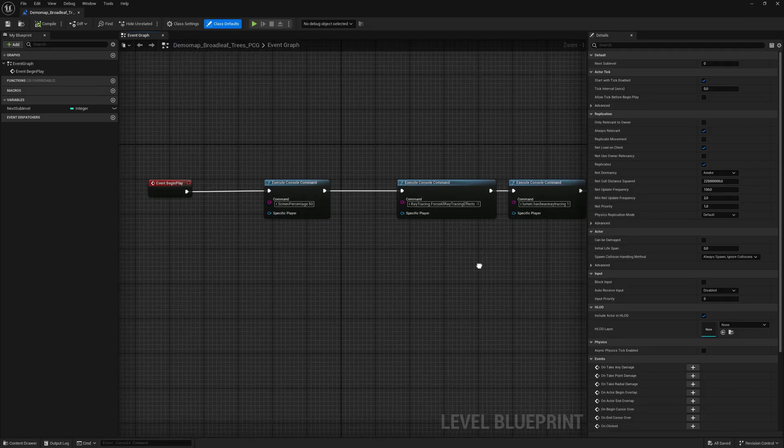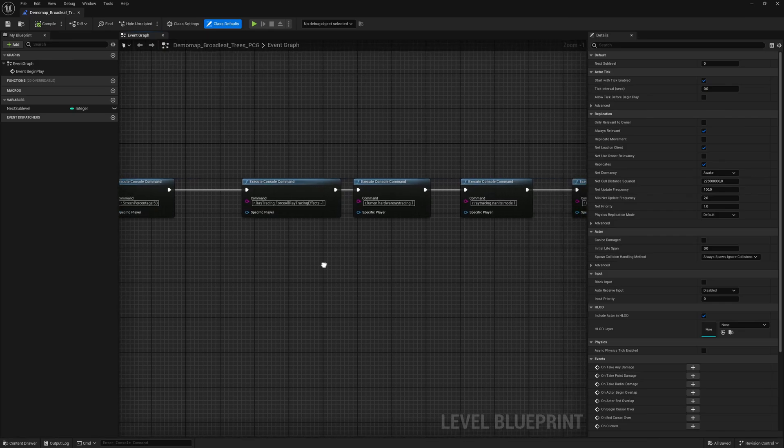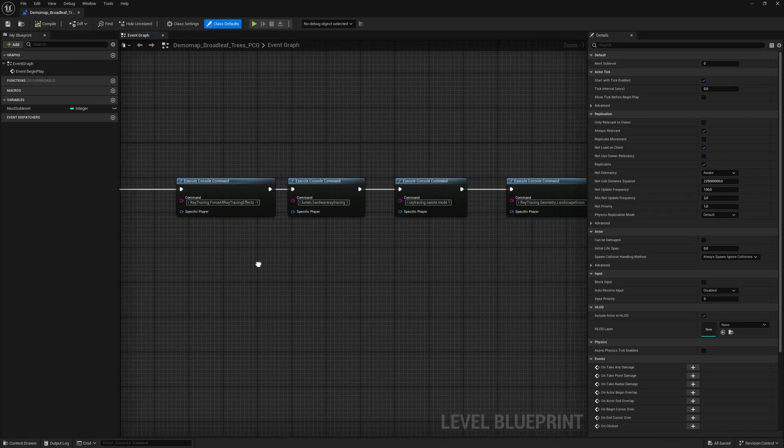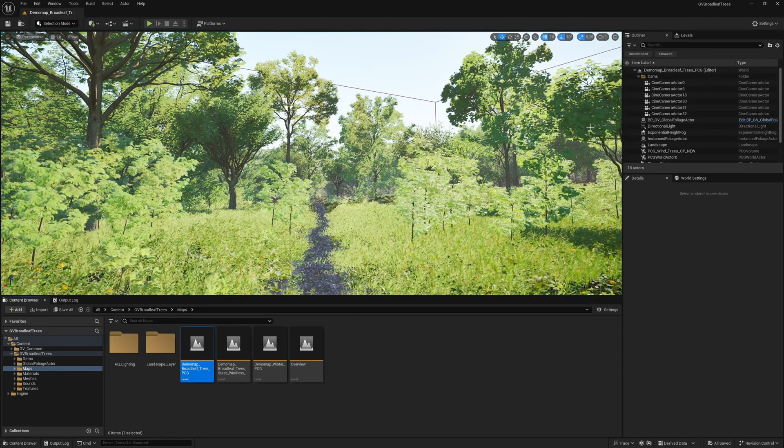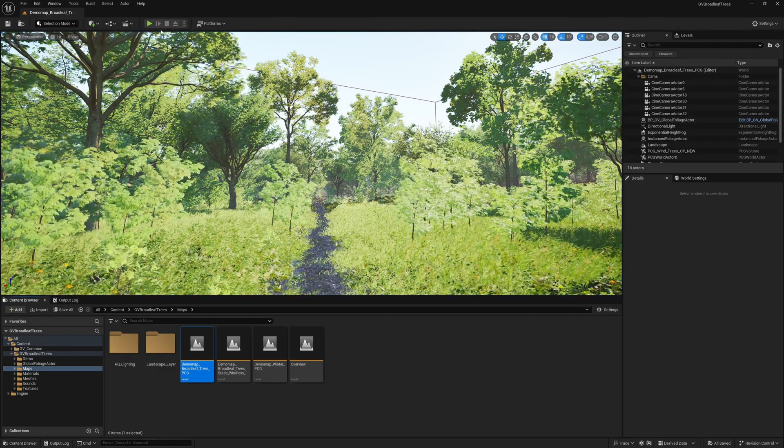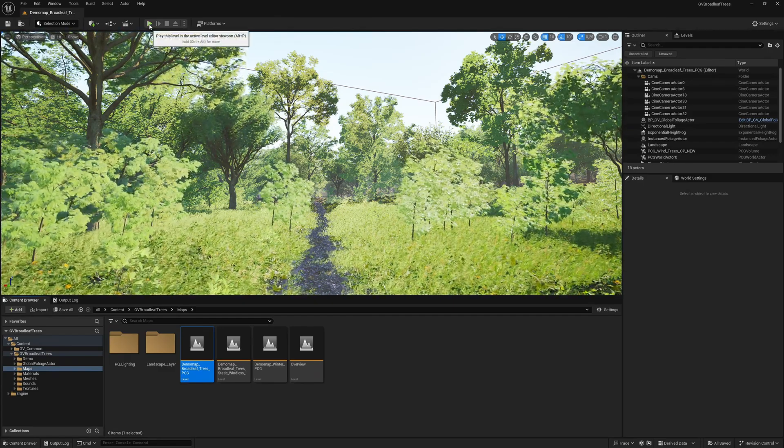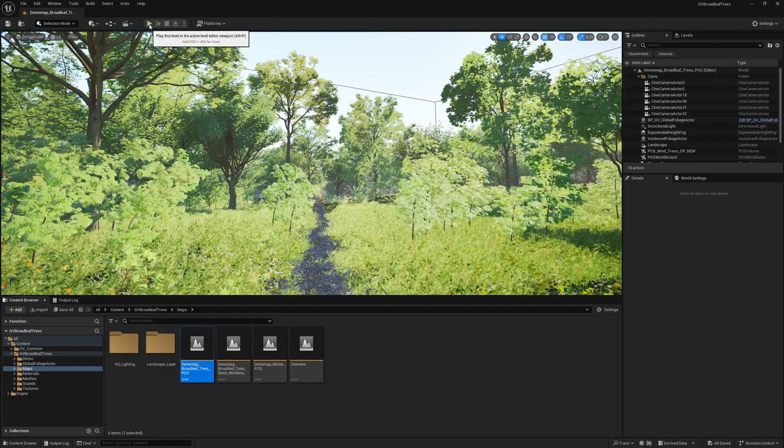We open the level blueprint. We immediately see that the screen percentage is set to 50% as well as a few other raytracing commands. We can leave the settings as they are. The input commands are activated when play mode is started.